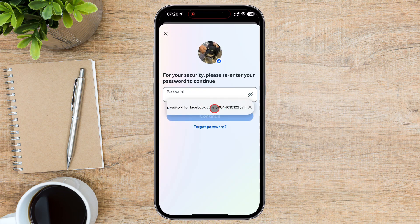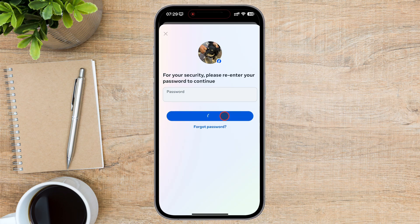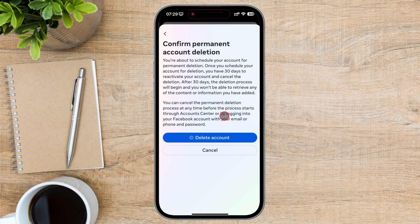Write your password. This is a security feature to be sure you are the one who is deleting your account. Tap Delete Account.